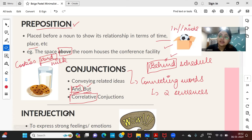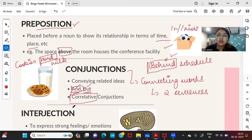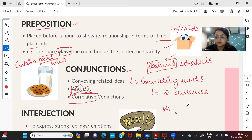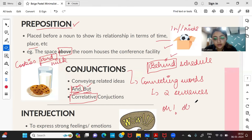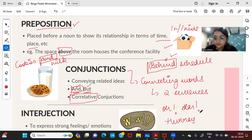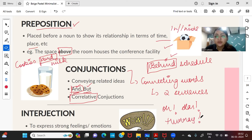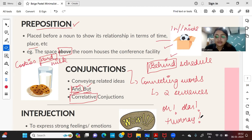Interjection is the part of speech used to express strong feelings or emotions. Examples include 'wow,' 'oh,' 'alas,' or 'hooray' when someone has won a match. Interjections are words that help express sudden emotions or exclamations.